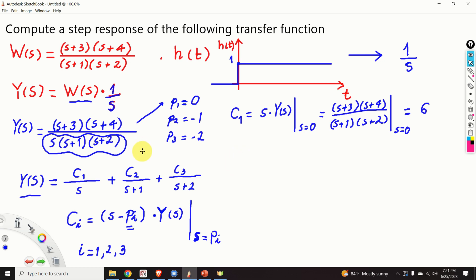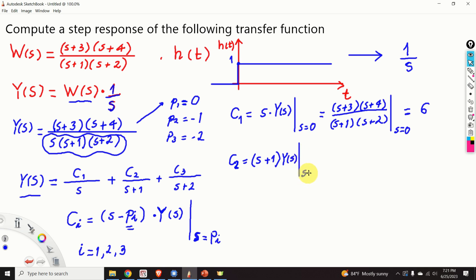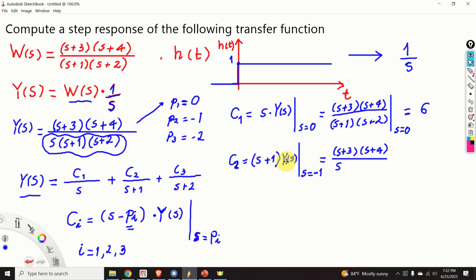Next let's compute c2. Since p2 is minus 1, this term becomes (s+1) multiplying Y(s), evaluated at s equal to minus 1. As the result we obtain (s+3)(s+4) in the numerator, divided by s(s+2) in the denominator, evaluated at s equal to minus 1, and the result is minus 6. You can verify this by yourself.